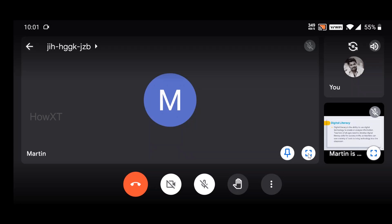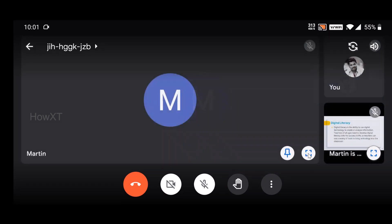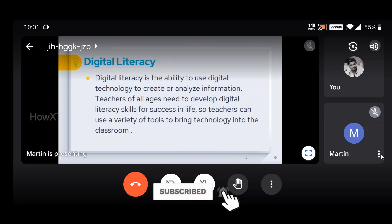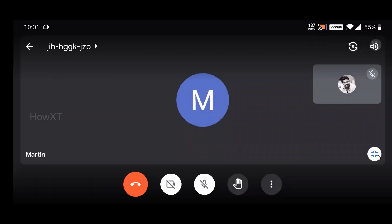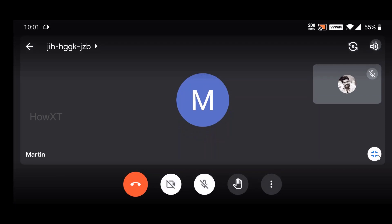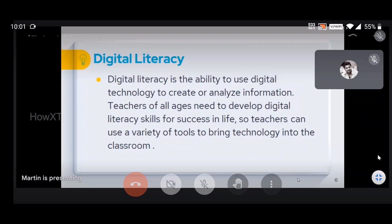If you want to remove the pin, click the pin option again and the pin will be removed — your teacher's presentation will be displayed again. If you want to see your teacher or audience in full screen, just click and select full screen. Automatically the full screen option will display and you can see the entire video and whatever they are explaining.